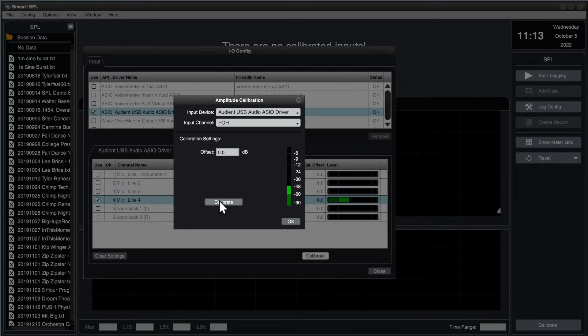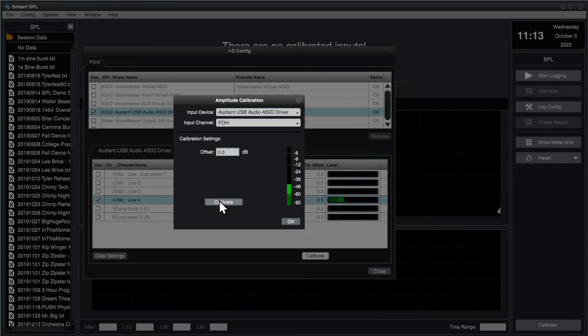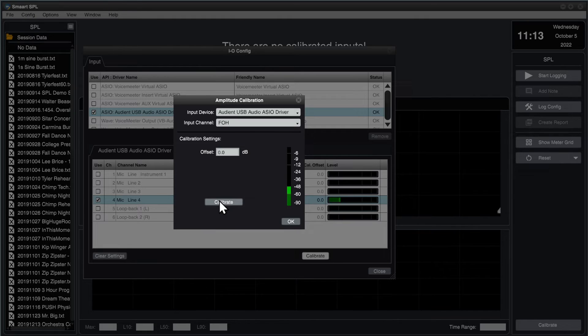Turn on your sound level calibrator and carefully fit it over your measurement microphone, using the proper coupler diameter for your measurement microphone and ensuring a proper seal.